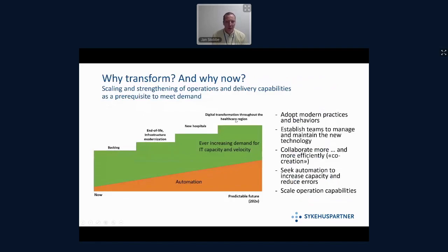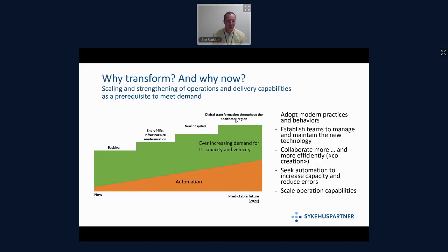Why transform the operating model, and why now? We are seeing a growing backlog of deliverables to our customers. We have end-of-life issues in our technology estate — everything grows old. Not much has been done since we attempted to source out the infrastructure. We have modernization and innovation initiatives ongoing, and the region is building several new hospitals, almost one per year. We have that ever-ongoing digital transformation throughout the healthcare region that leads to an ever-increasing demand for IT capacity and velocity.